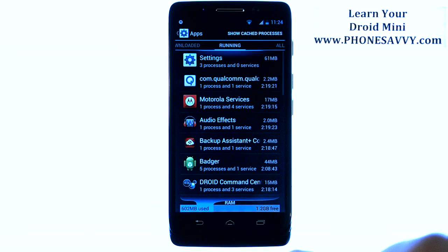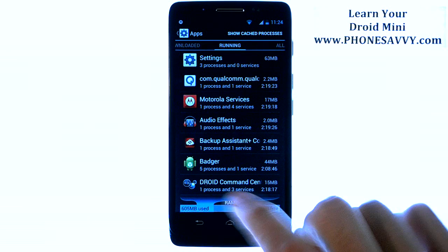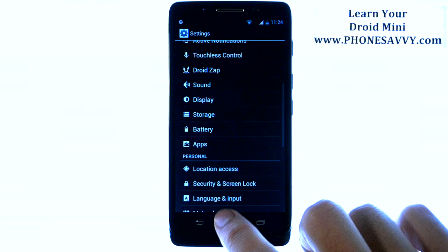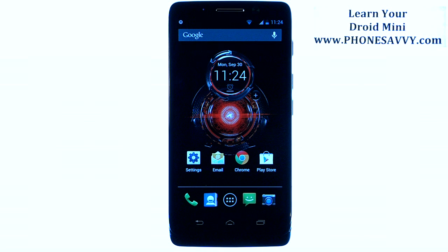You can go through any of the applications that you have running in the background. The easiest way to do this, if you have a lot of them built up, is just to turn the phone off and then back on — give it a full power cycle. That will kill any running programs that you have going on in the background.